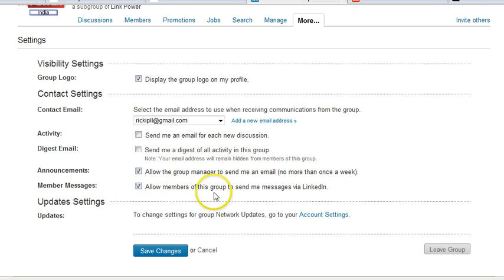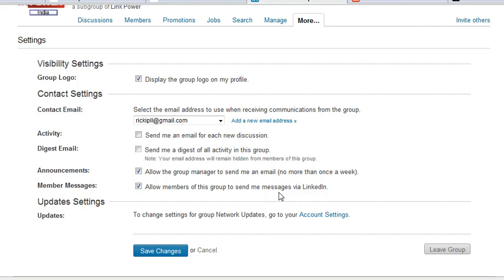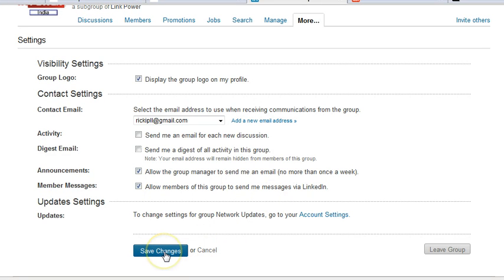And to allow members of this group to send you messages via LinkedIn, I recommend that you leave that checked as well. You can always change it later. But those are the settings, and this is how you control the volume of emails that you get from your groups. When you finish, just click on Save Changes, and you'll be all set.